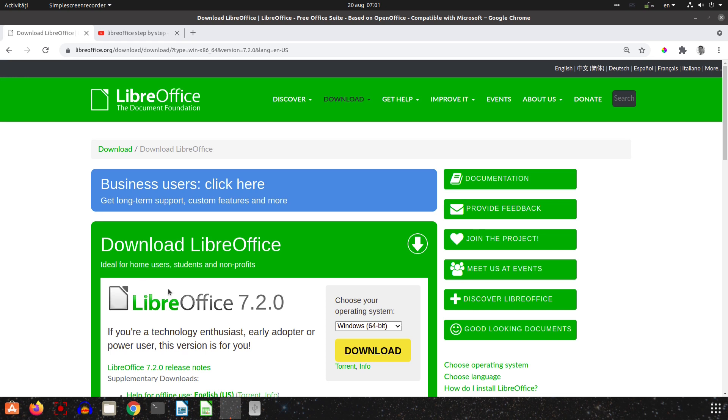Hi, welcome back again on this channel. Yesterday was released LibreOffice 7.2 version. It's a new version of LibreOffice which brings some changes and improvements.